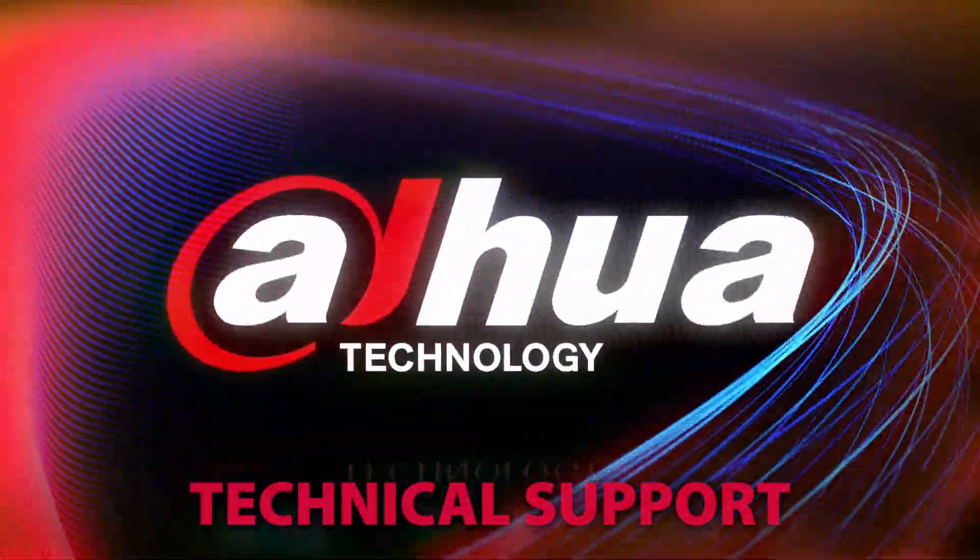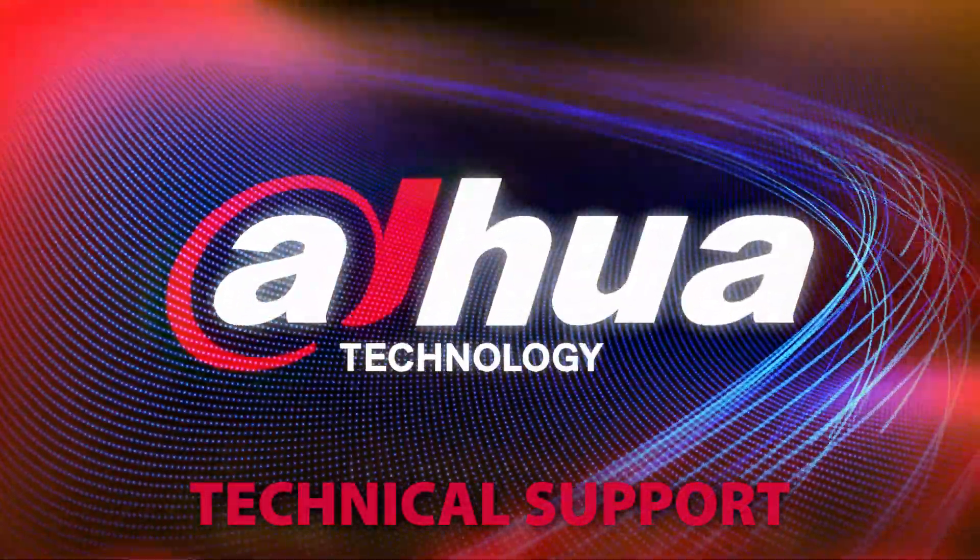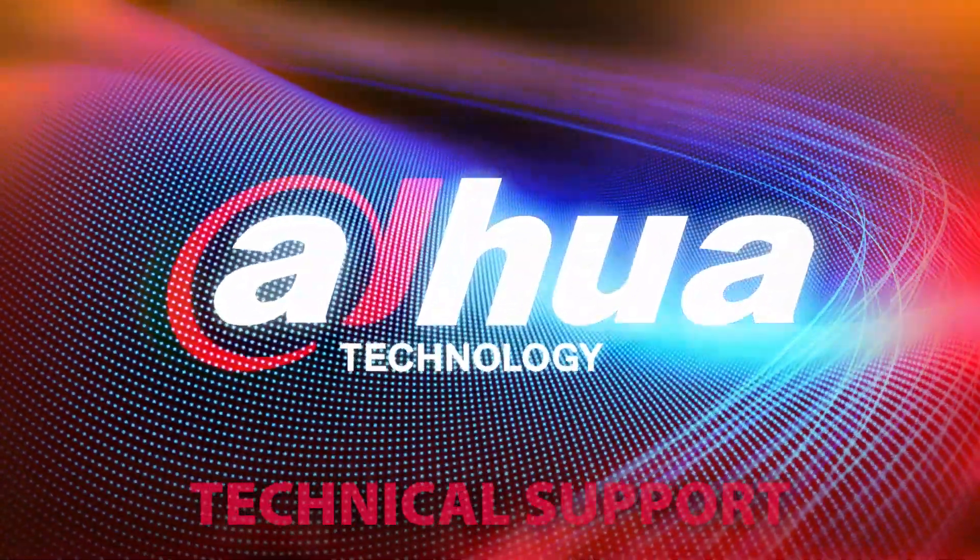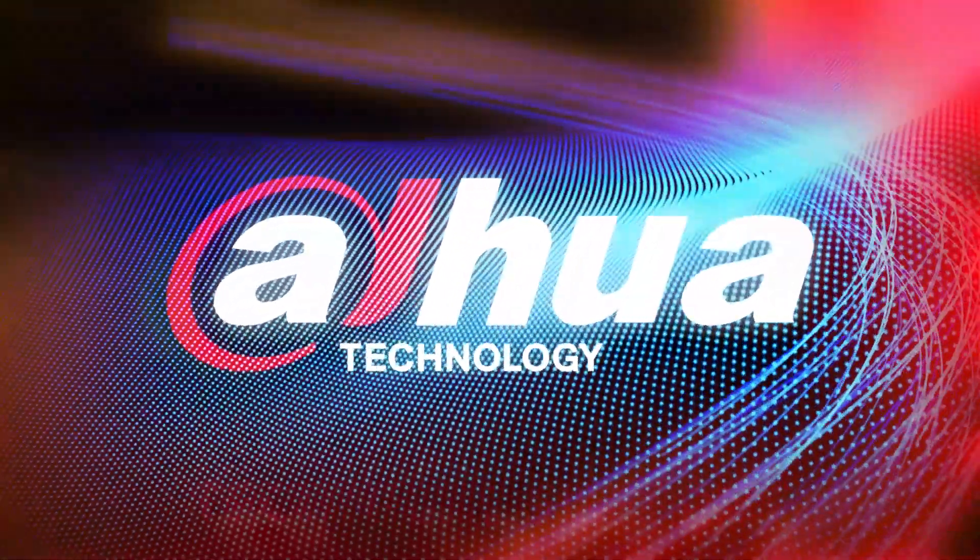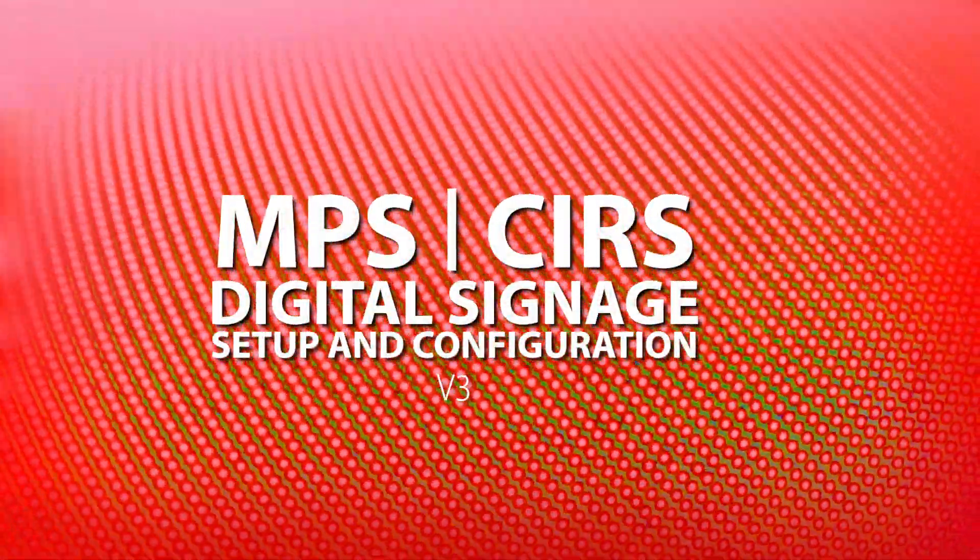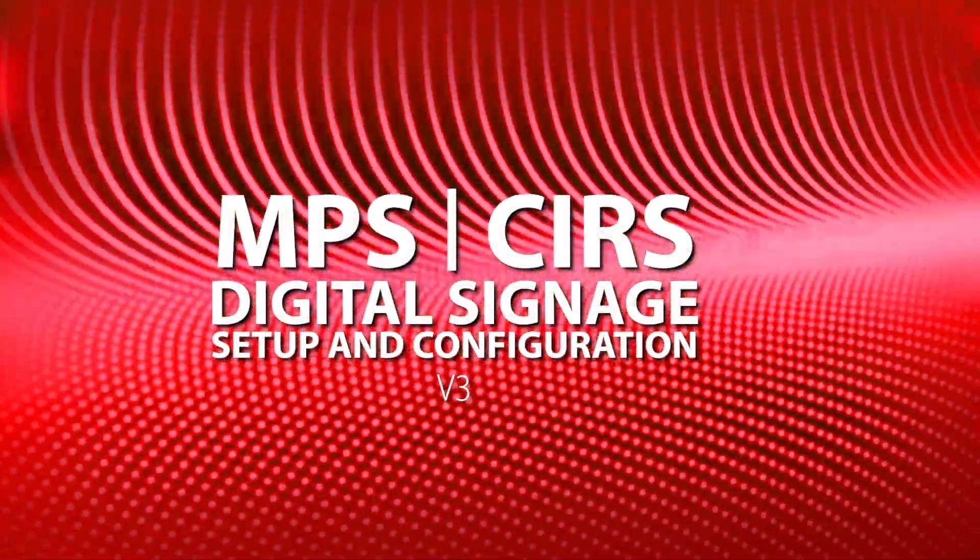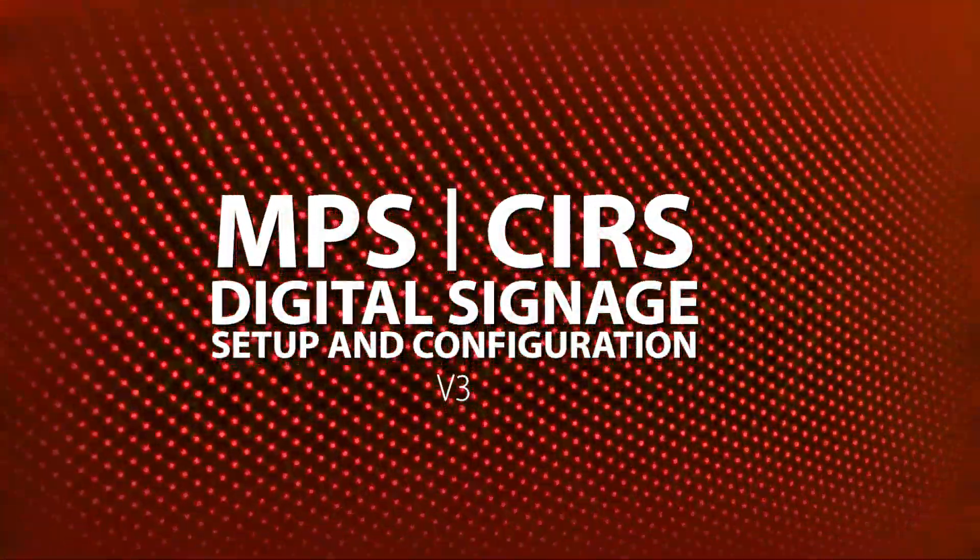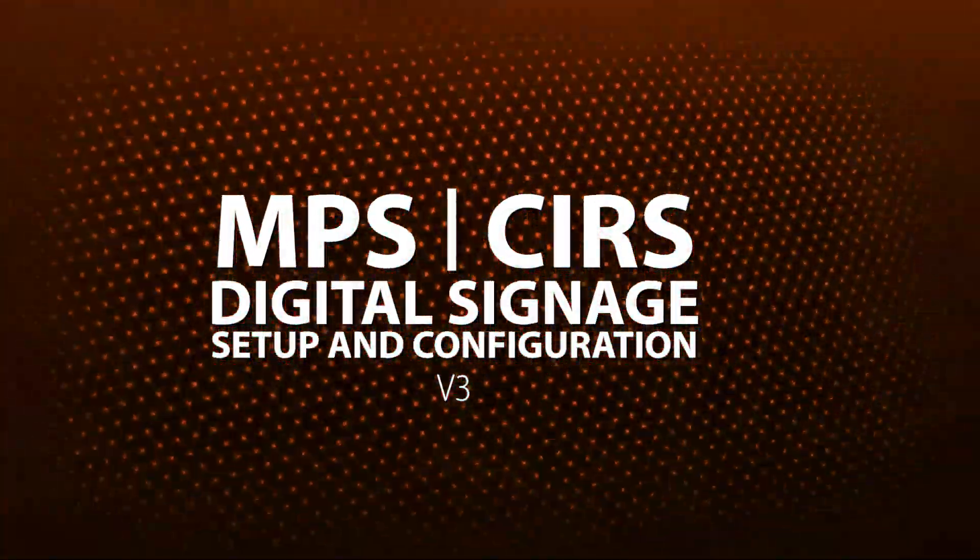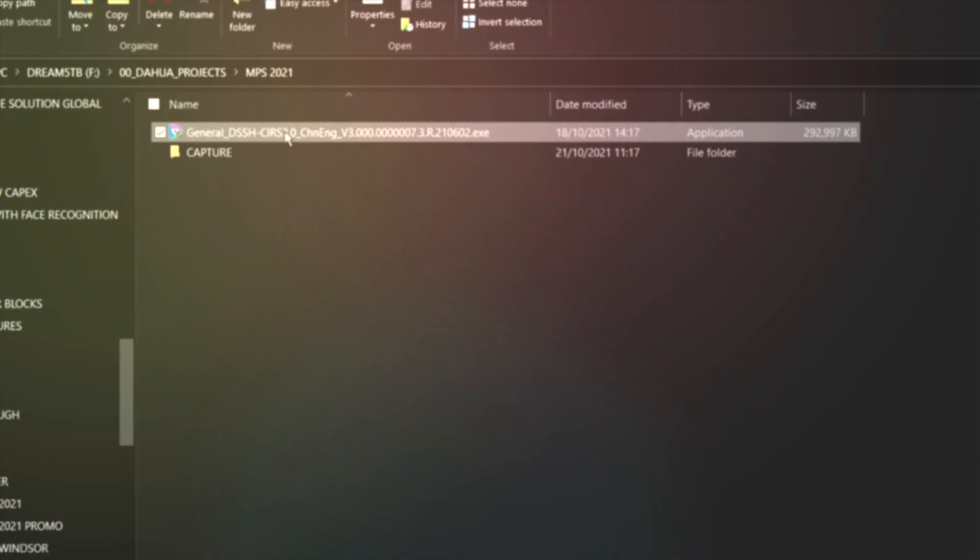In this video I'm going to run you through the process of installing and setting up NPS media publishing software, which is DAO's digital signage solution.